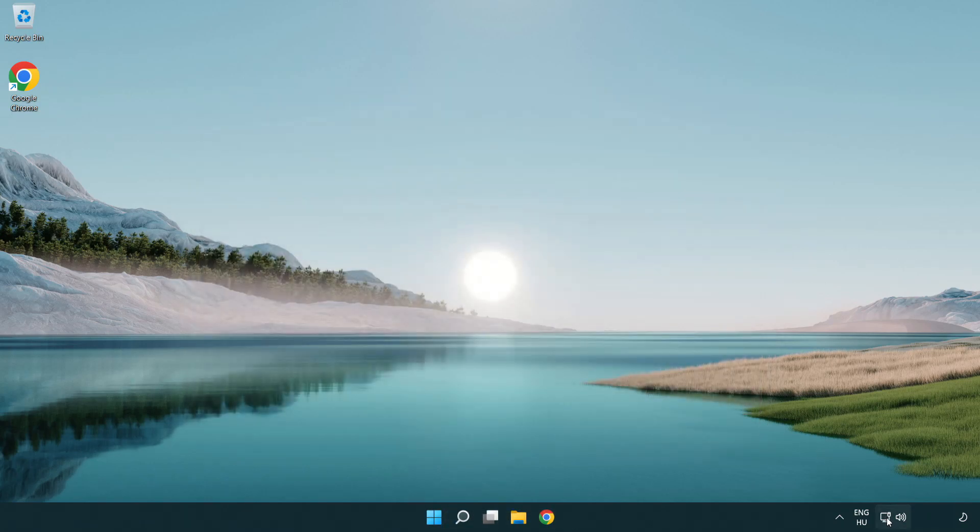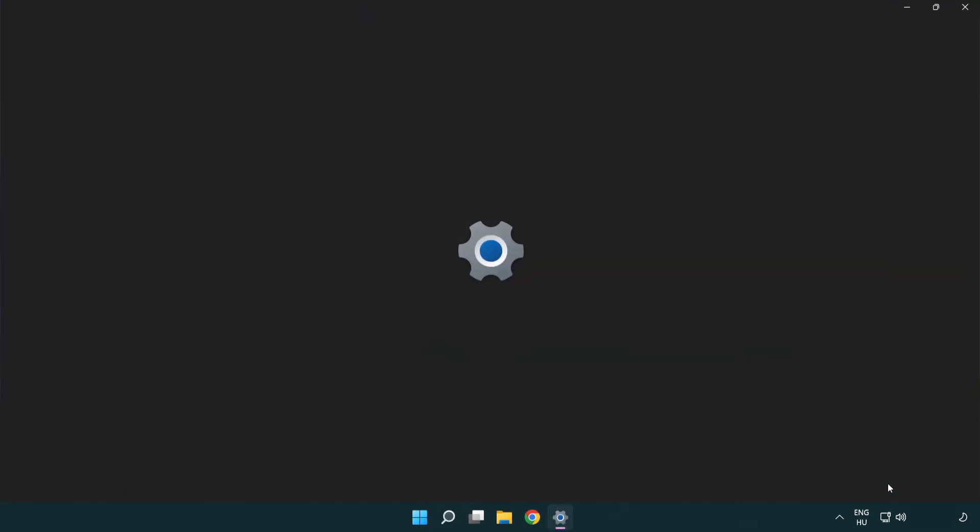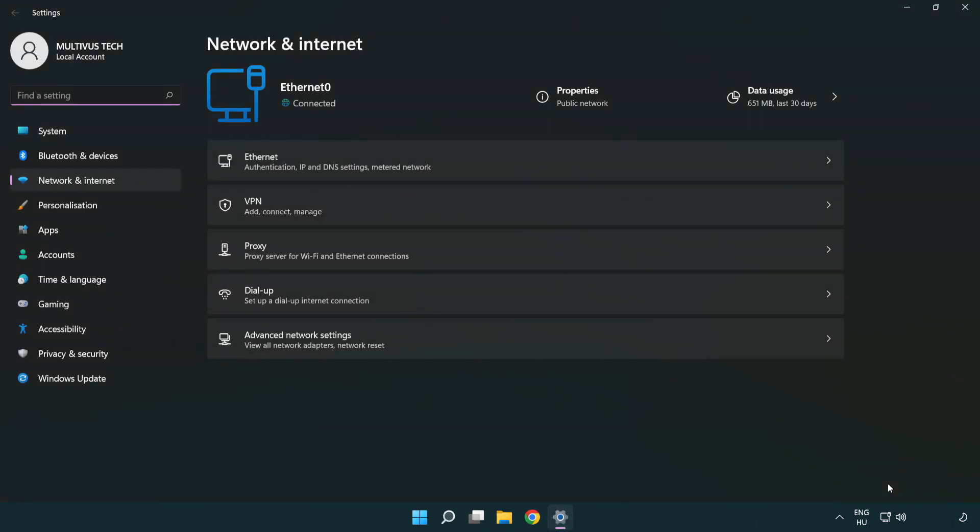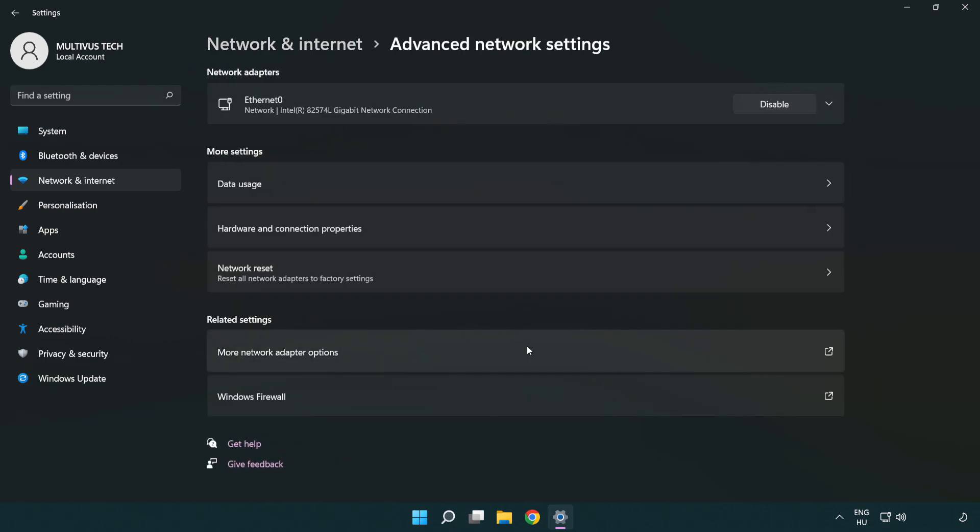Right click Ethernet and open network and internet settings. Click advanced network settings. Click more network adapter options.